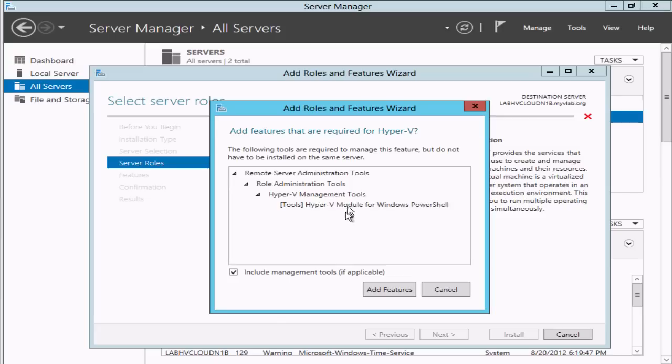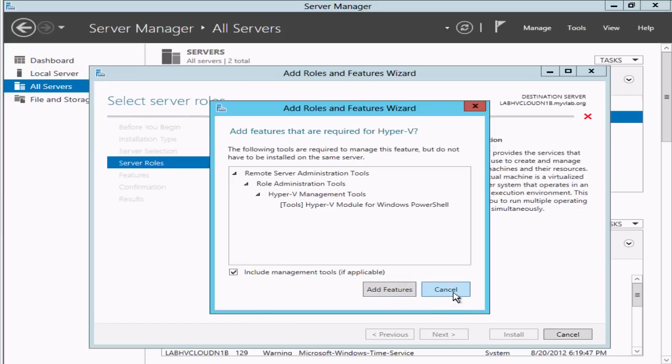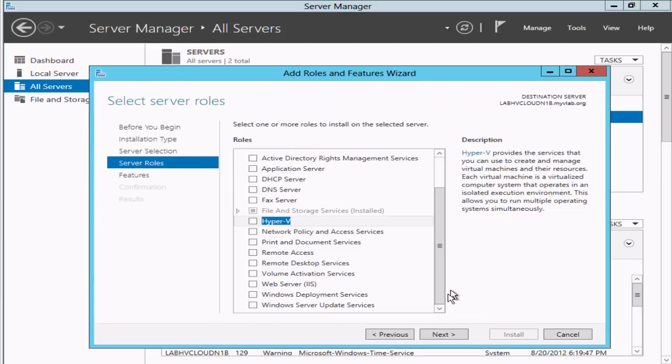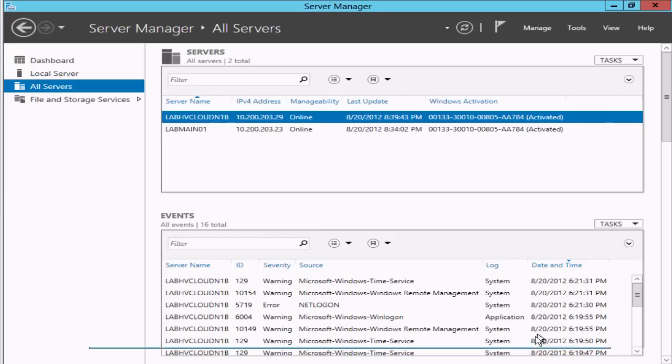This is one way we can run through it, but I'm going to cancel out of this. Basically we'd just do Add Features and then Next through the wizard. Let's show how we can do this from Server Core as well.